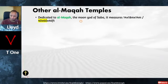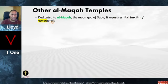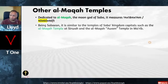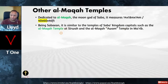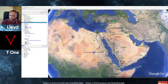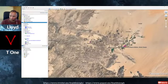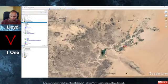There were many other Al-Maqqa temples. Dedicated to Al-Maqqa, the moon god of Sabah, one temple measures 14 by 18 by 14 meters — 40 by 60 by 46 feet. Being Sebaean, it is similar to the temples of Sabah kingdom capitals such as the Al-Maqqa temple at Sirwa and the Al-Maqqa temple in Marib. So now we've got at least two more of these temples — they're just a few kilometers apart, about 1,000 meters from each other.